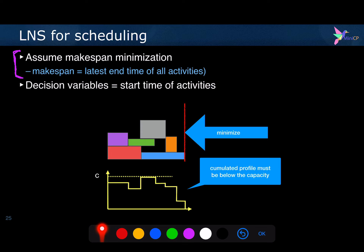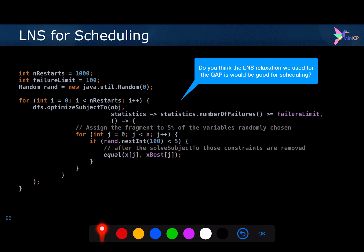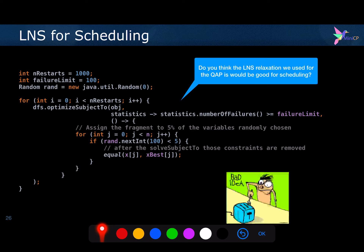So what does it mean to do large neighborhood search for scheduling problems? It means you will have a for loop with a number of allowed restarts, and you will optimize subject to fixing randomly some of the activities to their current best value. This is what we defined for the quadratic assignment problem. But do you think it would also be good for scheduling problems where we want to minimize the makespan? I will try to convince you that it's a very bad idea.